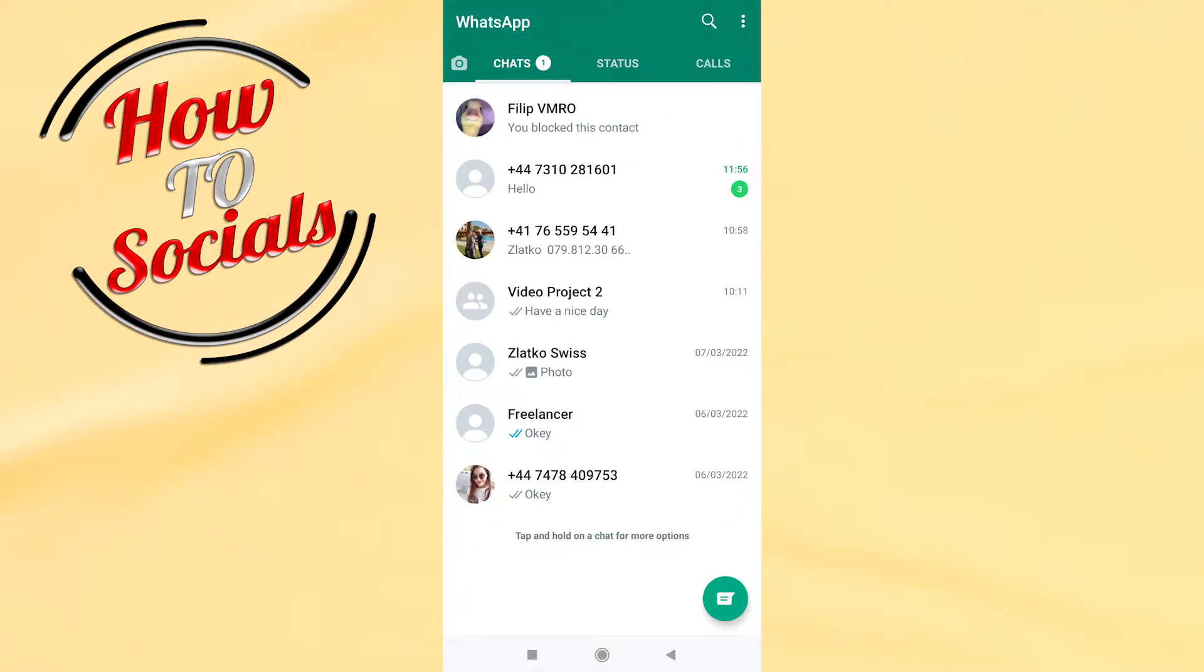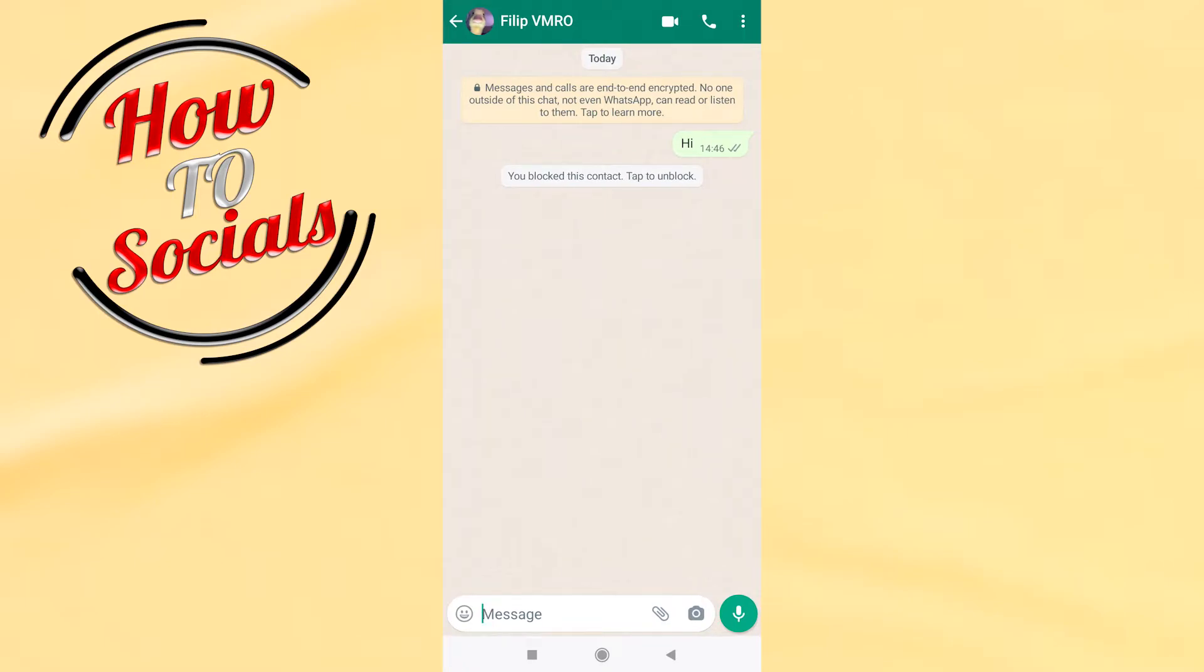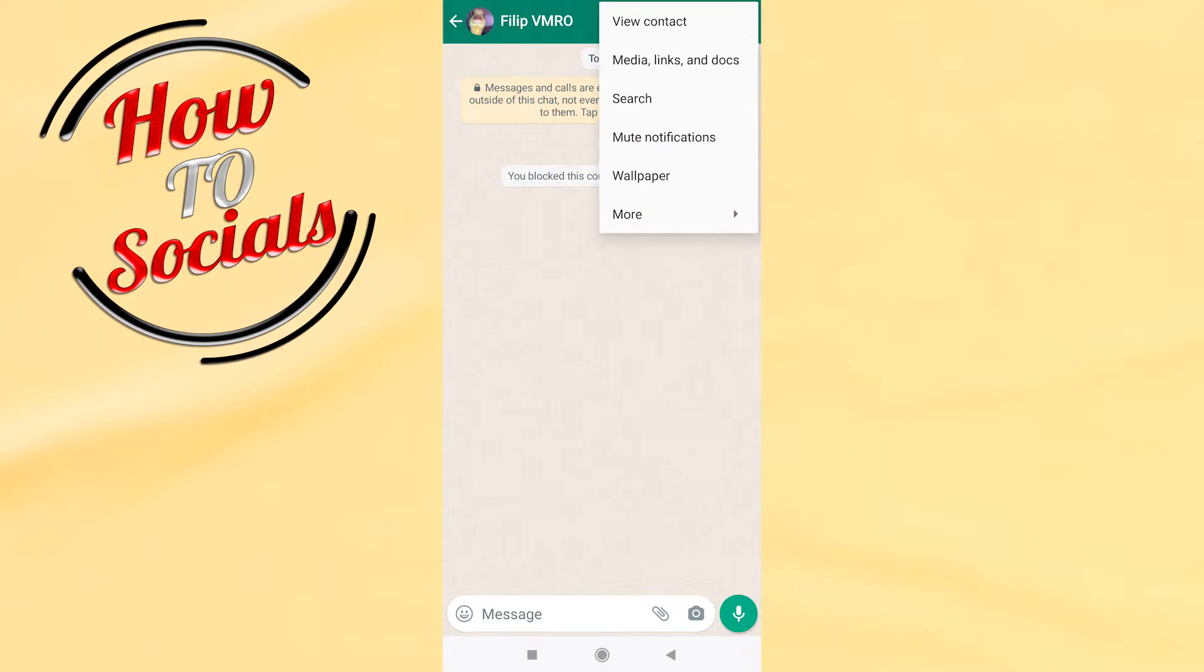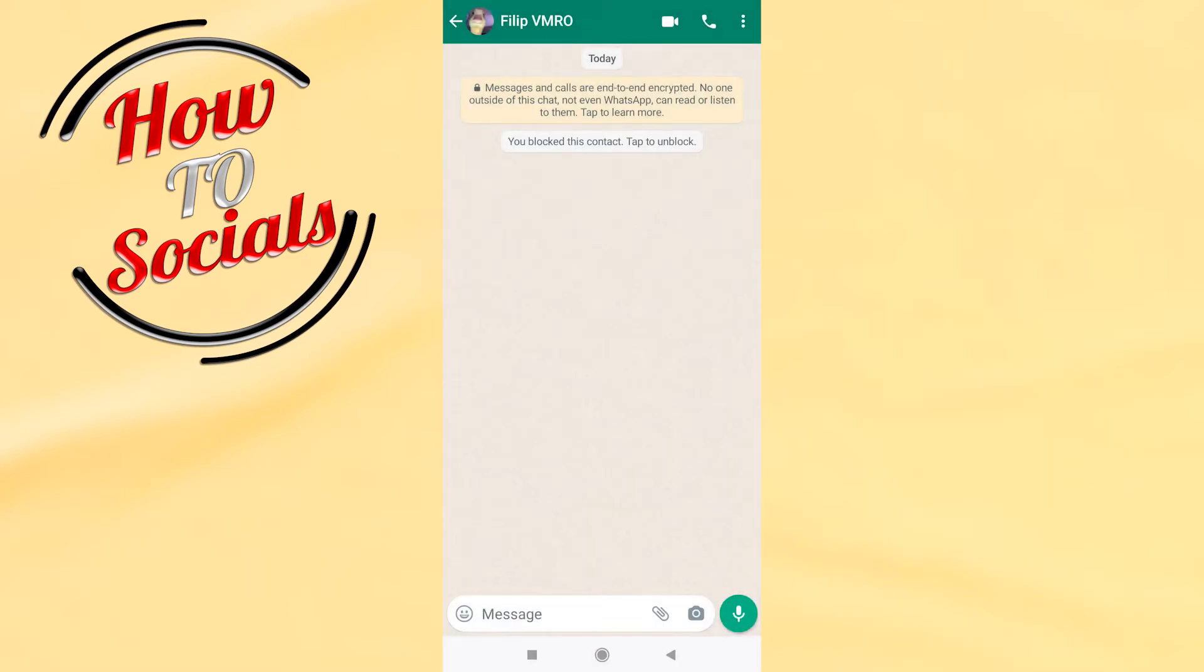Now, for example, this is for me. Now you need to go on your right upper side on the icon and then search for more. After that, go clear chat, go on clear, and you have done it.